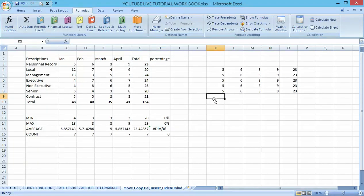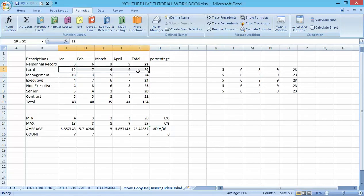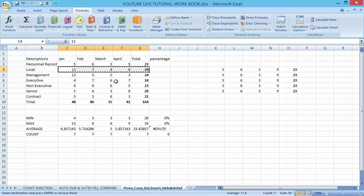Now let's talk about how to move data in Excel. What if I want to move the whole content here — move it out? The shortcut command to use is Ctrl+X, meaning we are cutting it out from the current row.